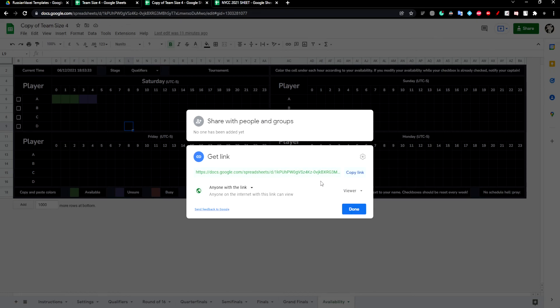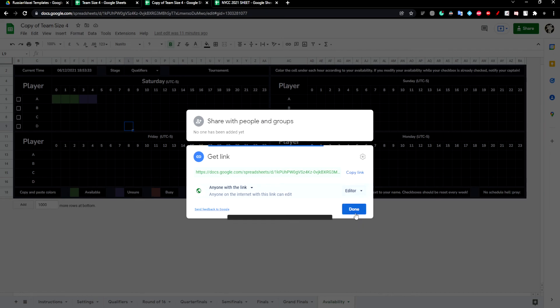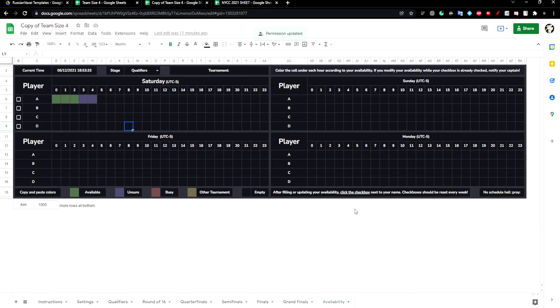To actually make it so your teammates can edit the sheet, change Viewer to Editor. This is how to use the team spreadsheet.